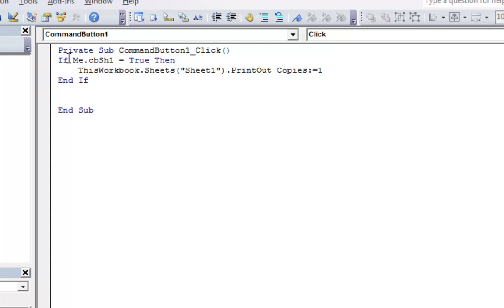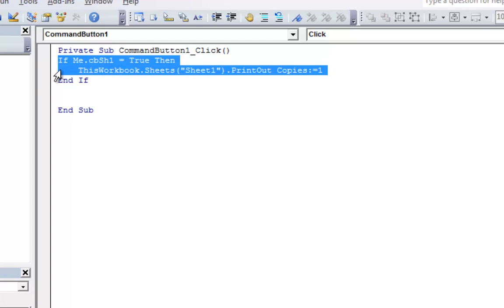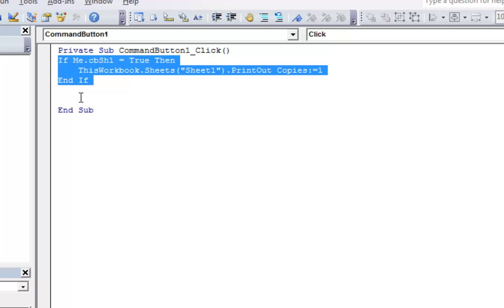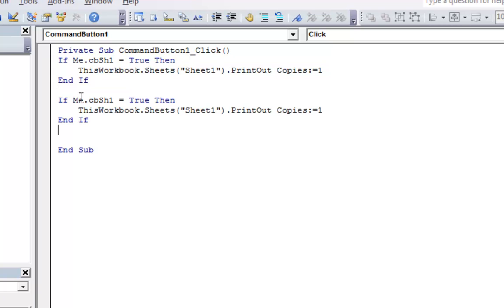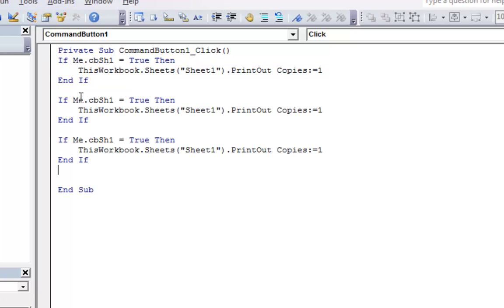So that should automatically print that. I'm just going to copy this. Paste, paste. We'll change this to Sheet 2 and checkbox 2, and checkbox 3 and Sheet 3.